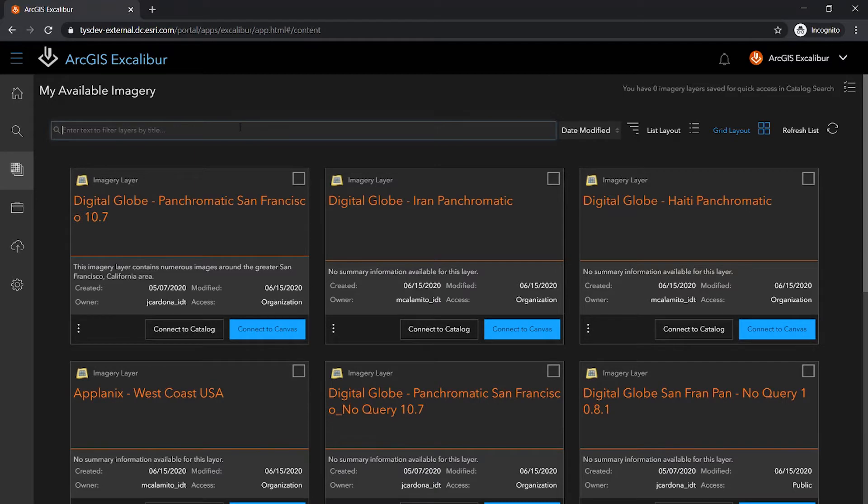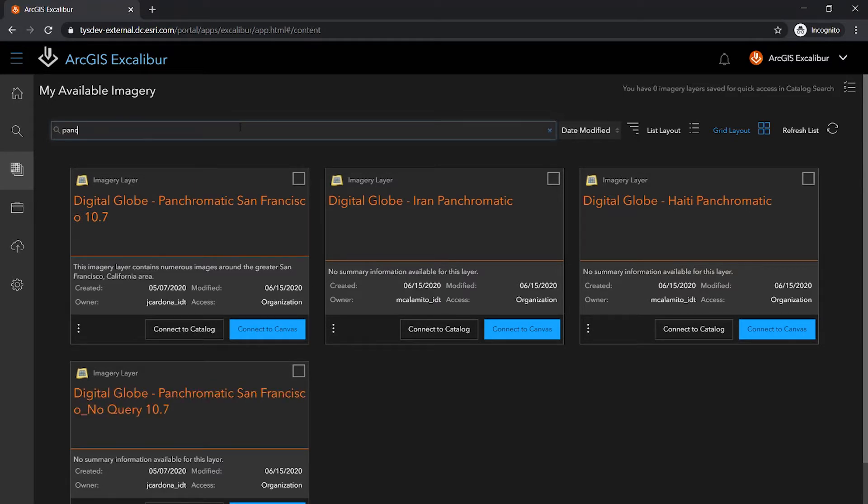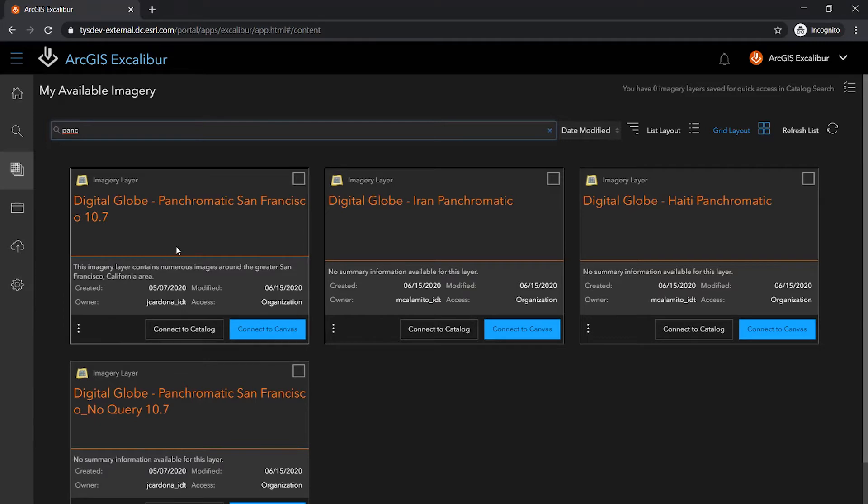I can easily search for an existing imagery layer where the view will dynamically update with corresponding results. These cards also have information such as name, description, and the permission properties for each of these imagery layers.